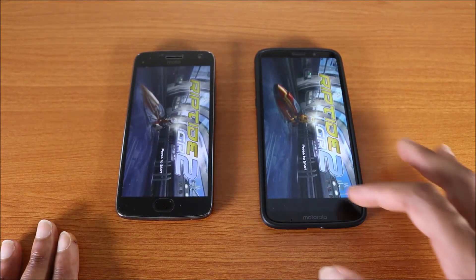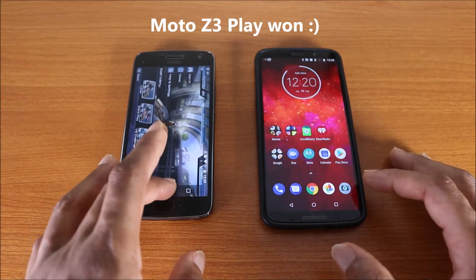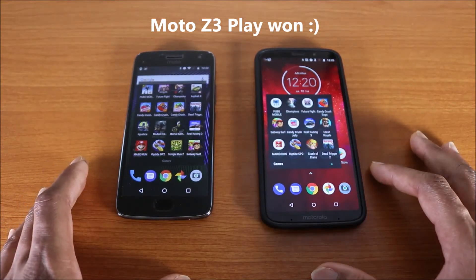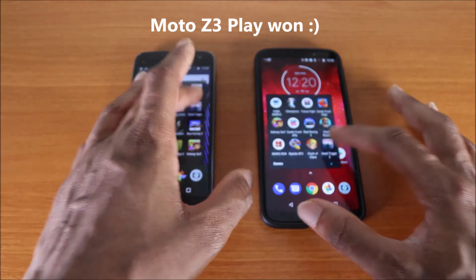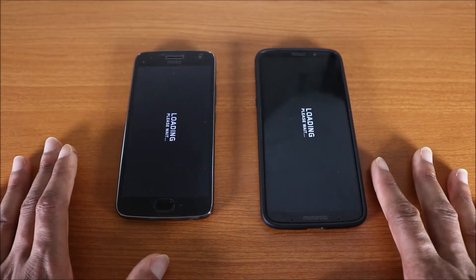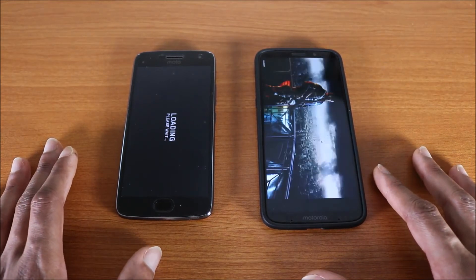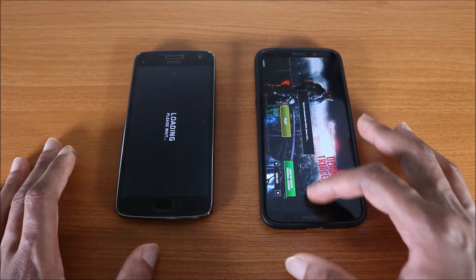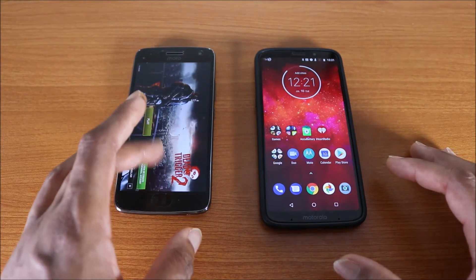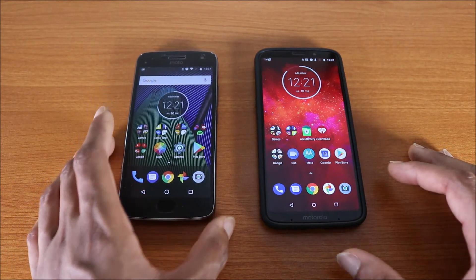Next up we'll try Real Racing GP2 — here we go. They're loading — I'm gonna say that was a tie. Let's go ahead and try that next game — here we go. They're loading, and the Moto Z3 won. So now let's do a RAM management test to see who can handle RAM management better.